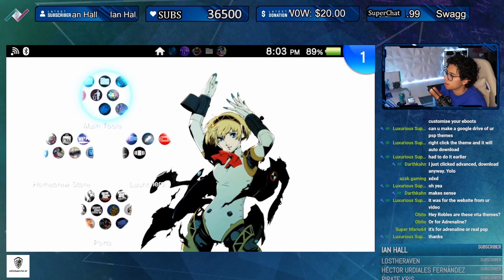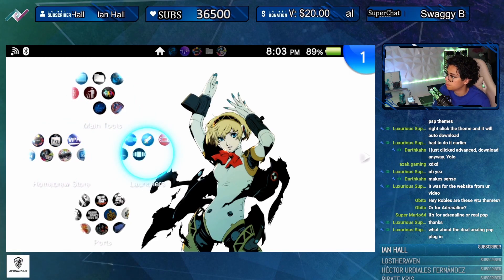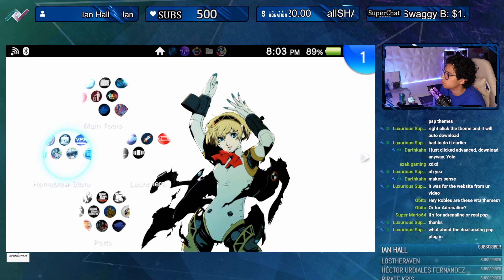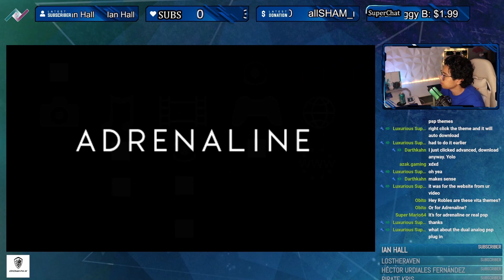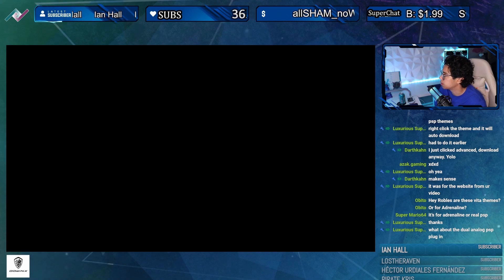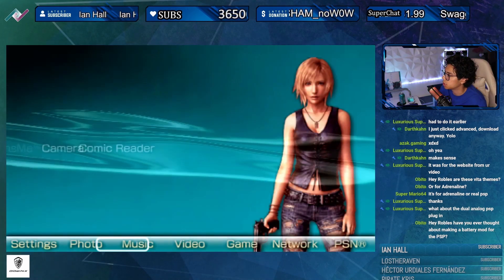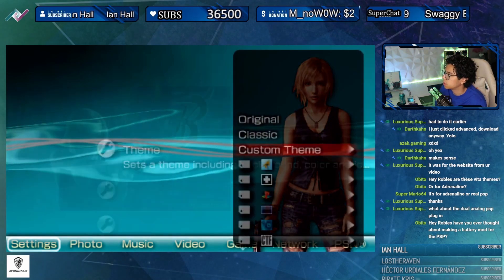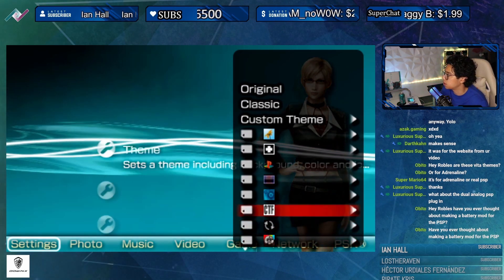You don't have to reset the PS Vita when you're installing these PSP plugins, so that's a plus. Let's go back to adrenaline - I already have it open. There's a bunch of themes in here but they're not showing up because they're not the correct version.